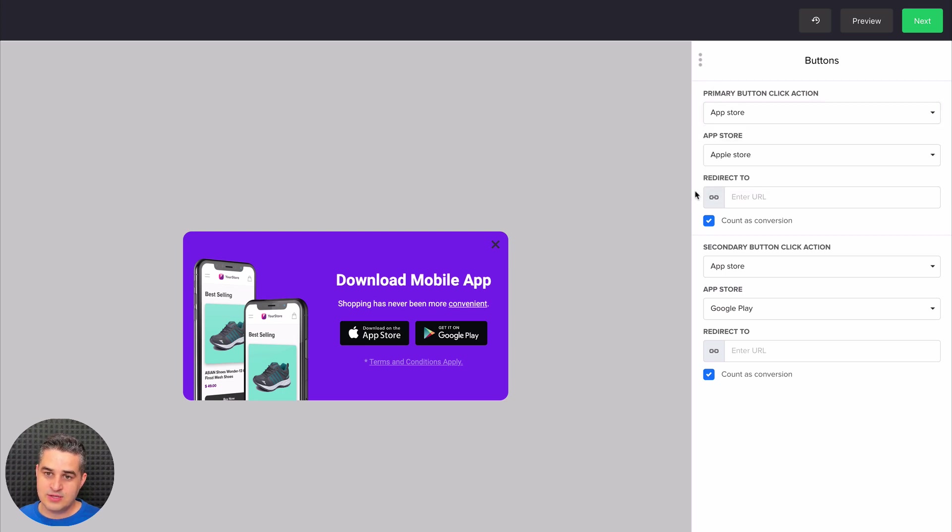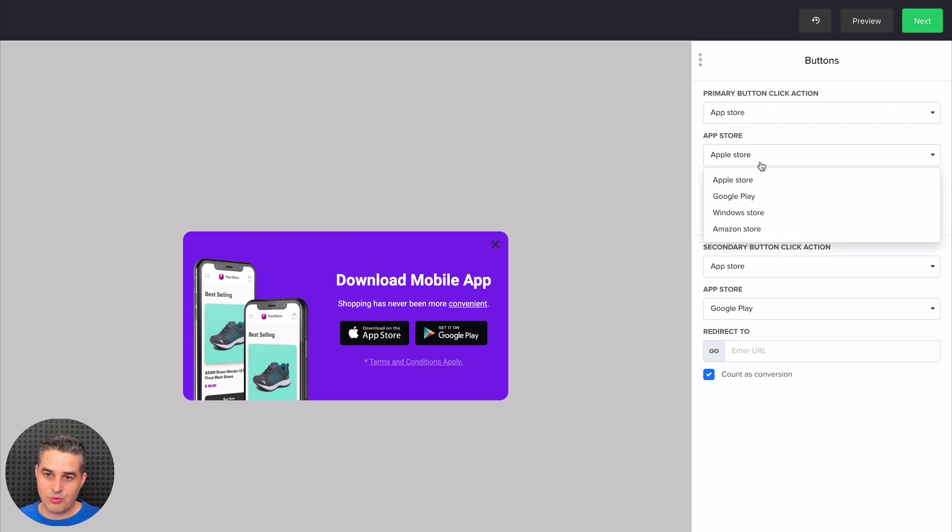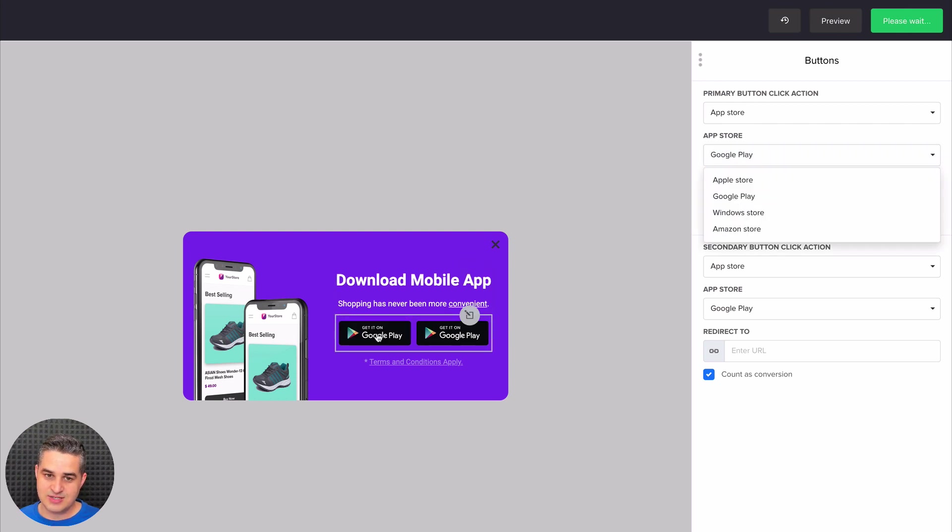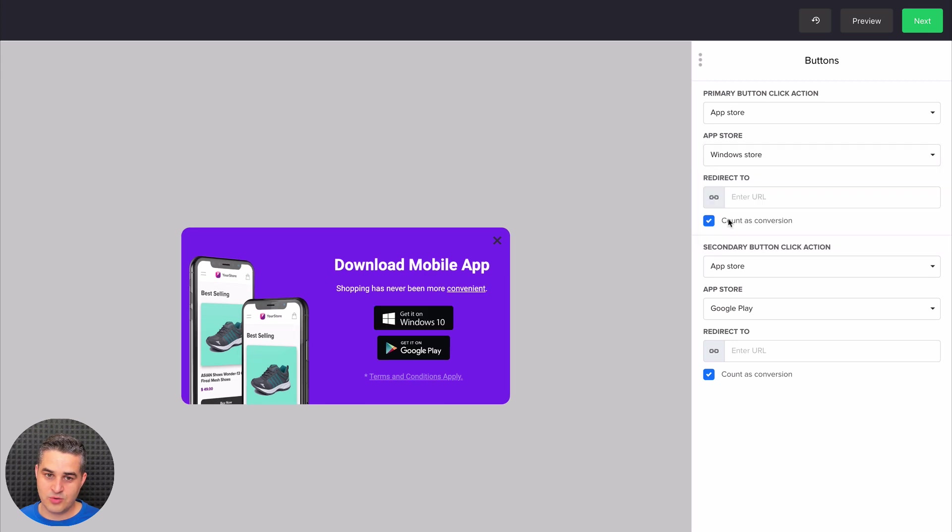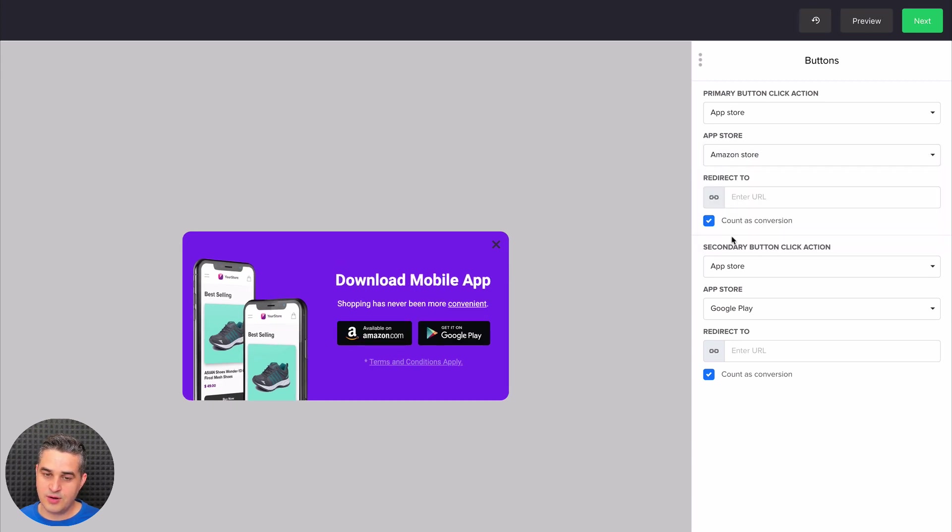Here is the place to put the redirect link. We can also change the link type. For example, play store—you can see as it changes here. Windows store. Amazon store. Whatever you need. And here is the second button. We have the same settings for that.